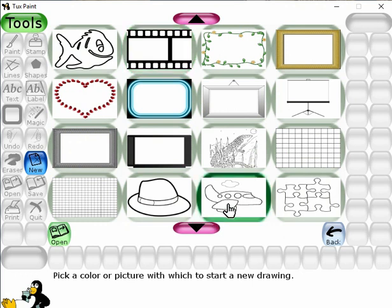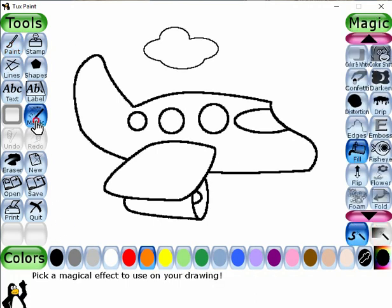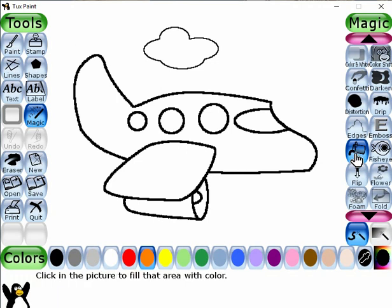Now click the open button from here. Now we have to fill the color. To fill the color, select the magic tool. This is the tool selector panel. From here, we have to select the fill tool to fill the color. It is already selected.